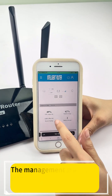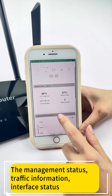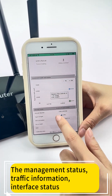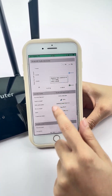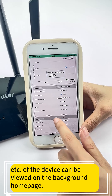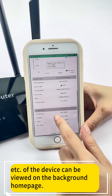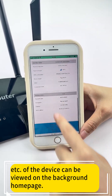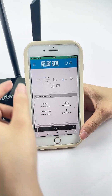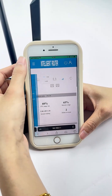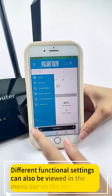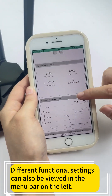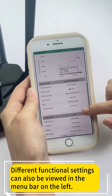The management status, traffic information, interface status, and more of the device can be viewed on the background homepage. Different functional settings can also be accessed in the menu bar on the left.